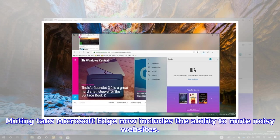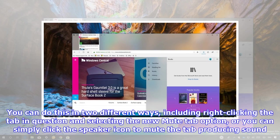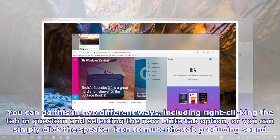Muting tabs: Microsoft Edge now includes the ability to mute noisy websites. You can do this in two different ways, including right-clicking the tab in question and selecting the new mute tab option, or you can simply click the speaker icon to mute the tab producing sound.